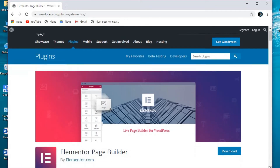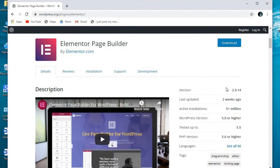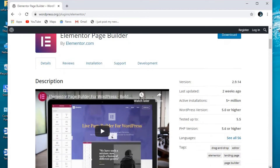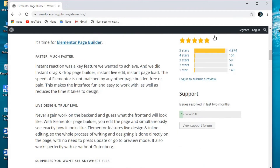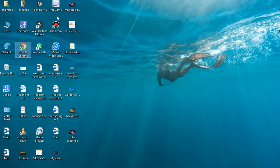You just need to download the zip file and you can see the version is 2.914 and check the last update. Another way to download it is to go on WordPress.org, search in the plugin option for Elementor page builder. When you find it, just click on the download option, then upload it in the plugin option.